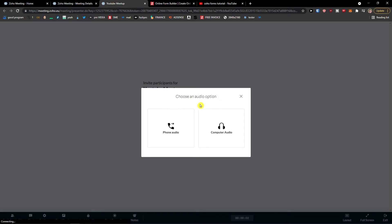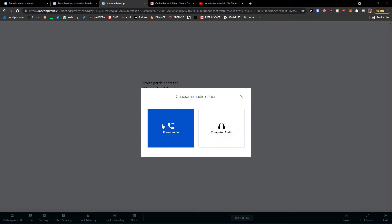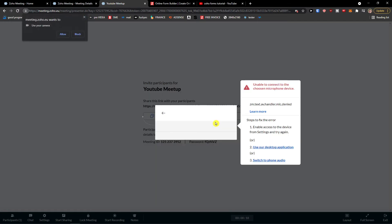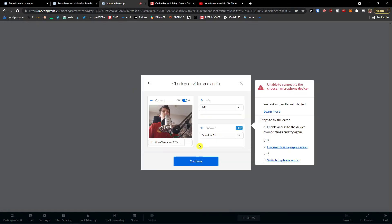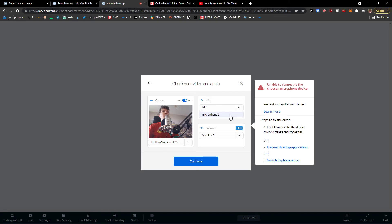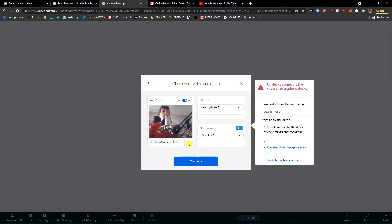And now choose an audio option. This is really important, what you can do and how we can set up the settings and understand the interface. So choose an audio option, computer audio. Allow camera. And as you can see, this is me with messy hair. And this is the mic. Then I'm going to choose microphone and then this is the speaker. So you can also change the camera right here. So I'm going to press continue. And you need to also allow your camera. Continue.